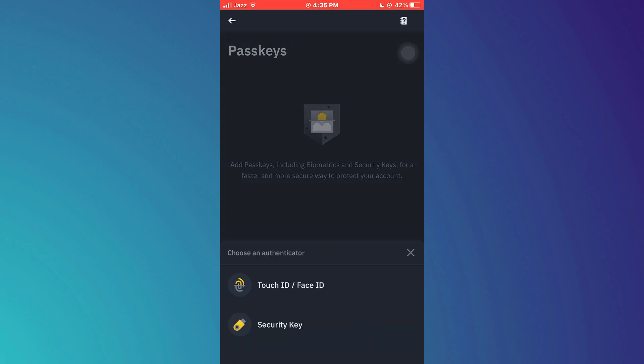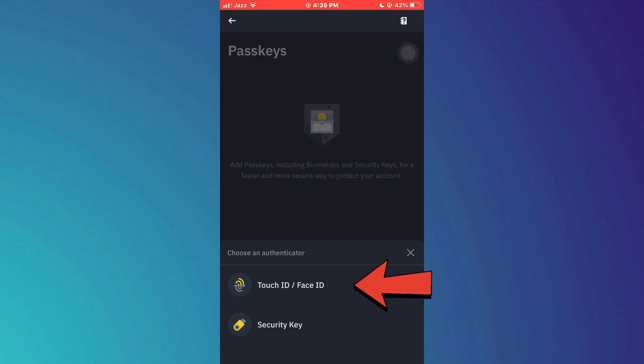Now, inside this slide up menu, select touch ID or face ID and then verify it by scanning.